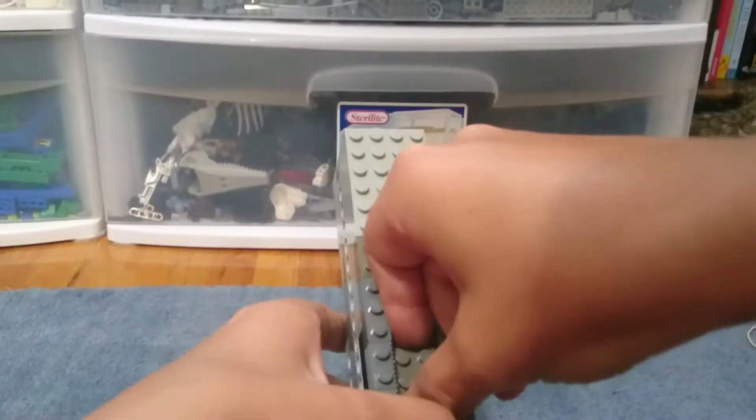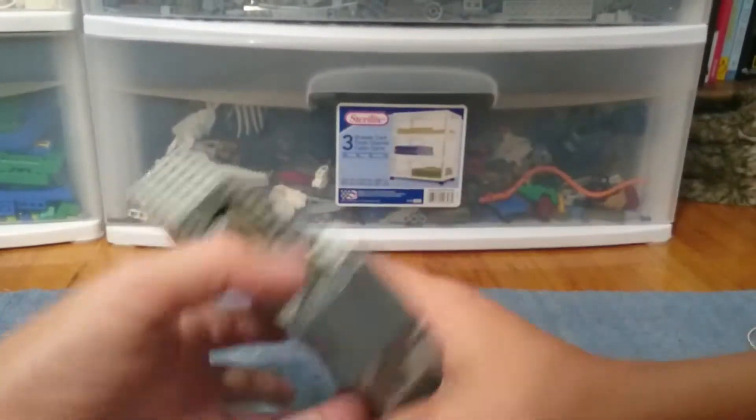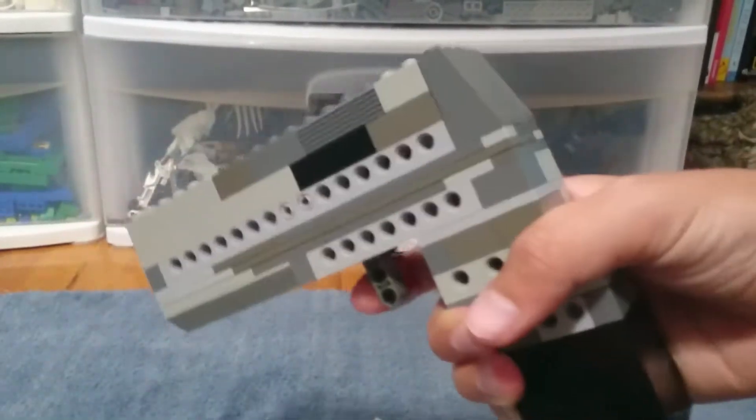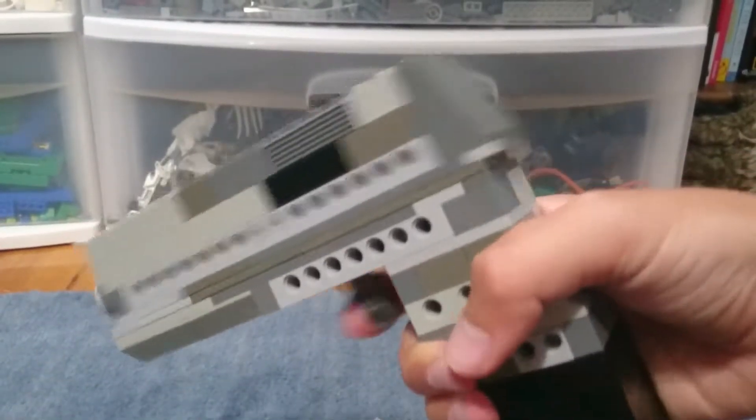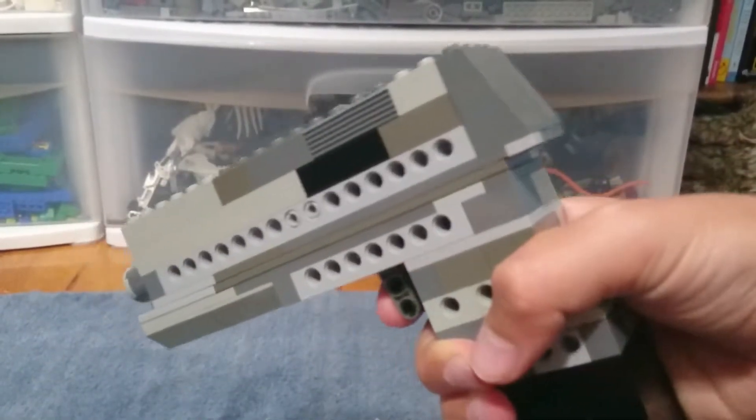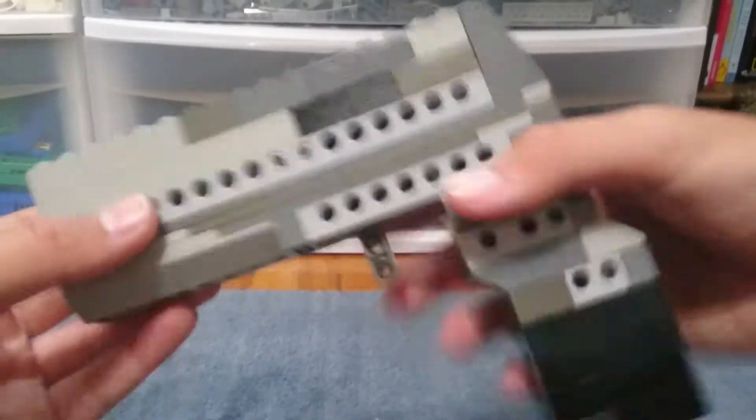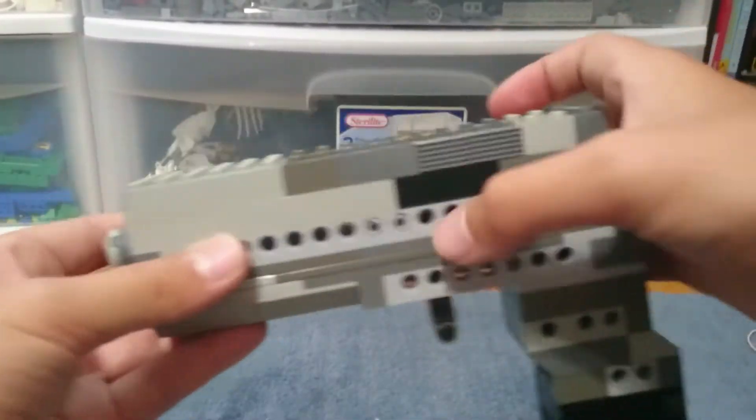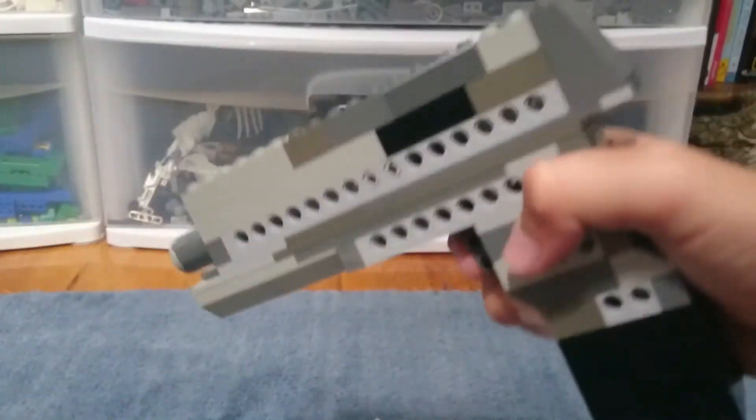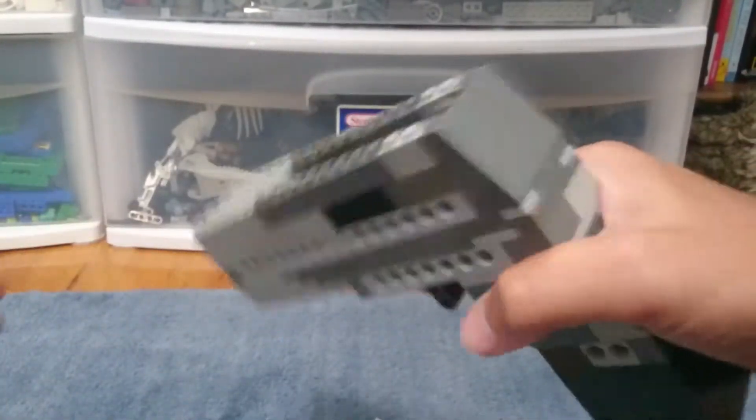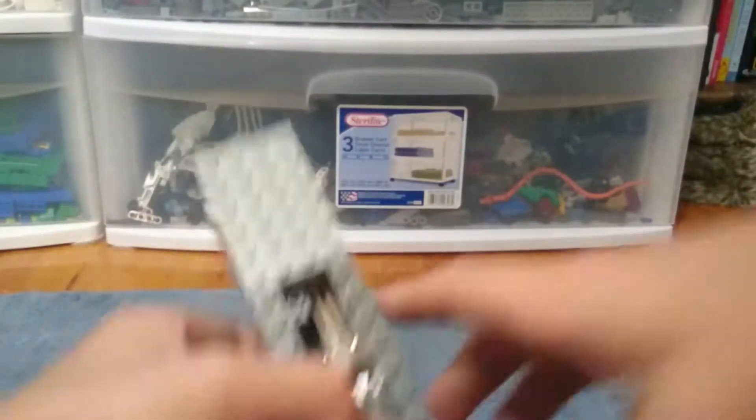Alright, if I clip this on you can see, if I click it really slow, the trigger is going really slow because those pins are right there. If I click it really fast, it's going really fast.